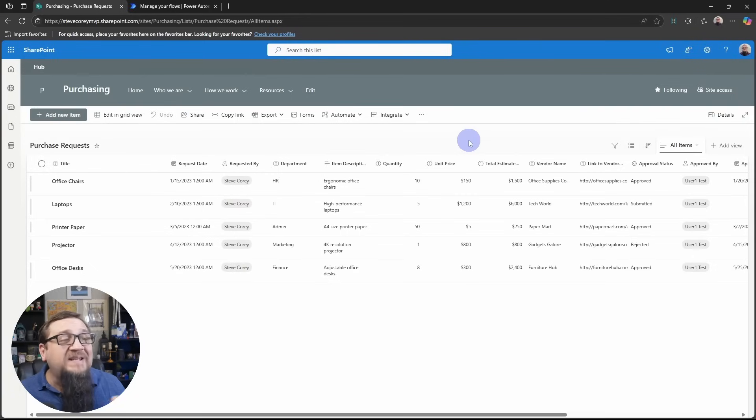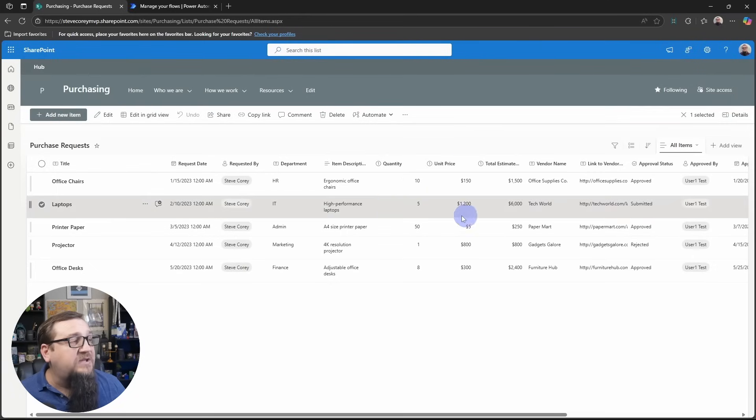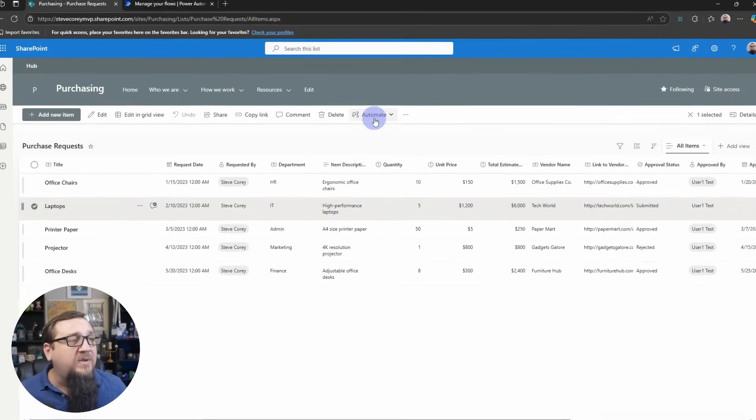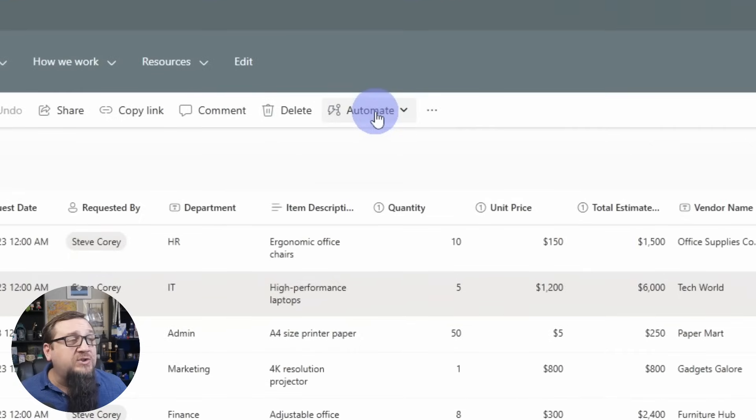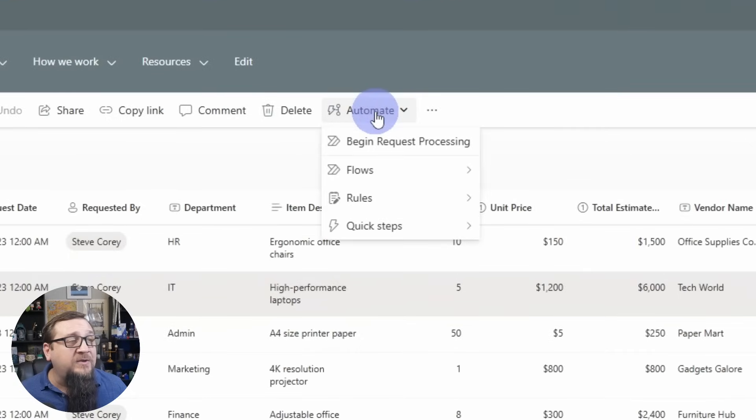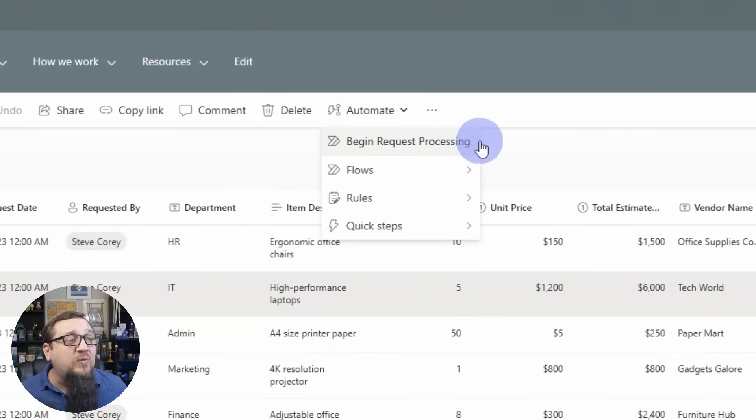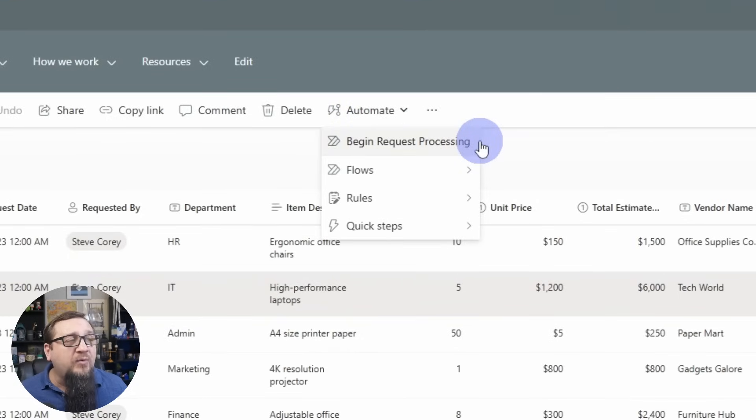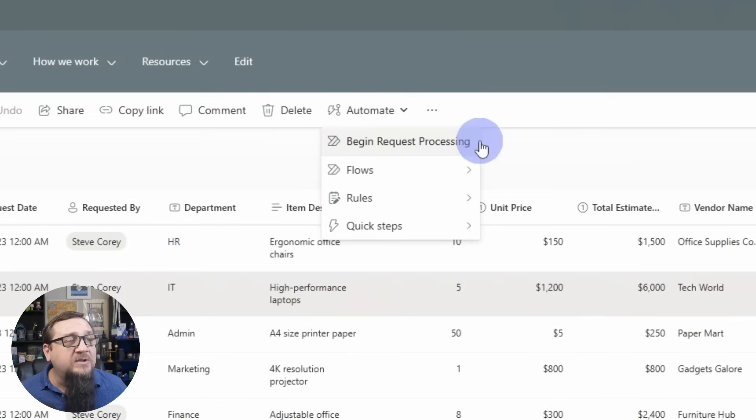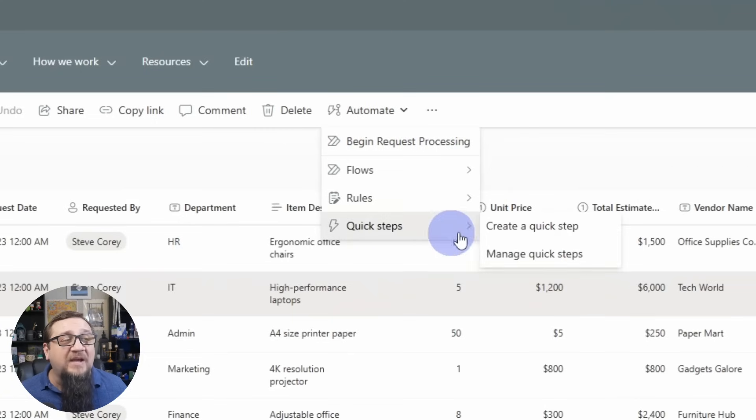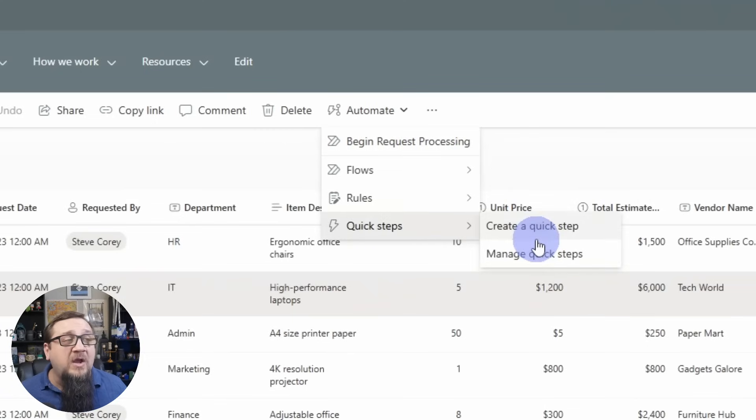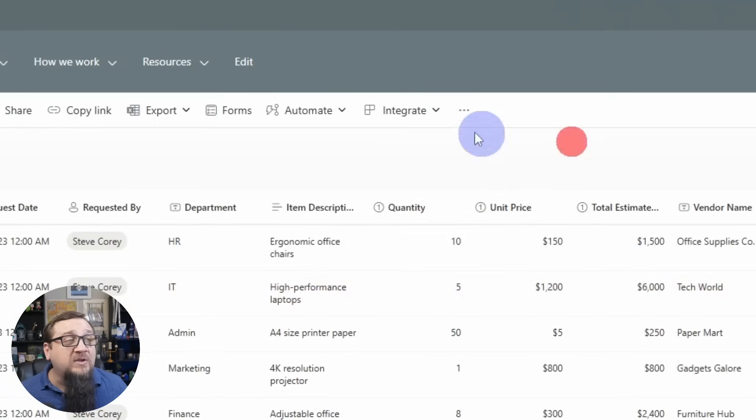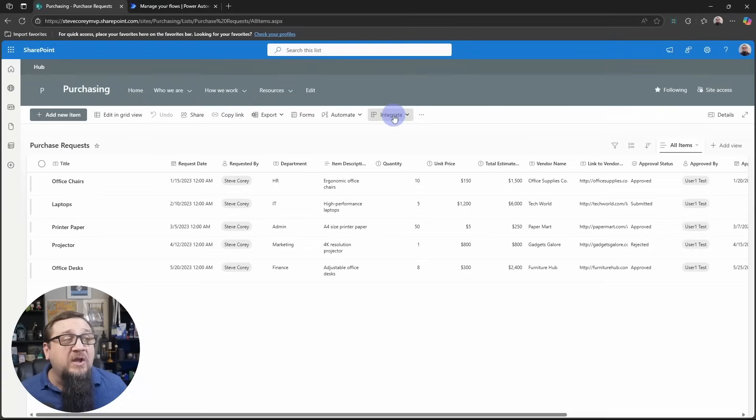So to test this, all we have to do is select one of these items. We go to the automate menu. And you'll see right at the top, begin request processing. So we don't have to go back down to quick steps. This is just to create and manage. But it's called a quick step because it's really two clicks to use this.